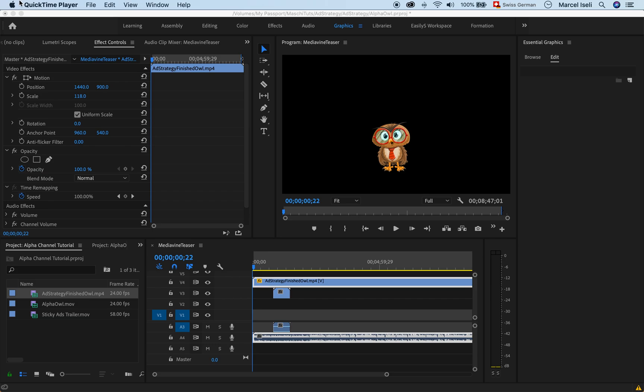I'm in Premiere now here, not in Character Animator. I just want to show you something. I exported this little character here some time ago and let's say I want to use this character and put it over some video so it functions as an avatar or something like that that will lead you through the video.